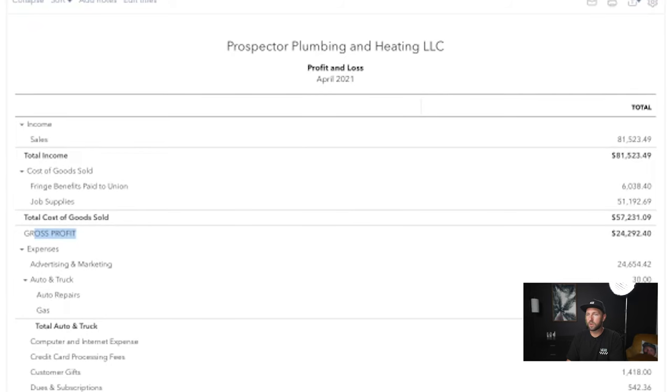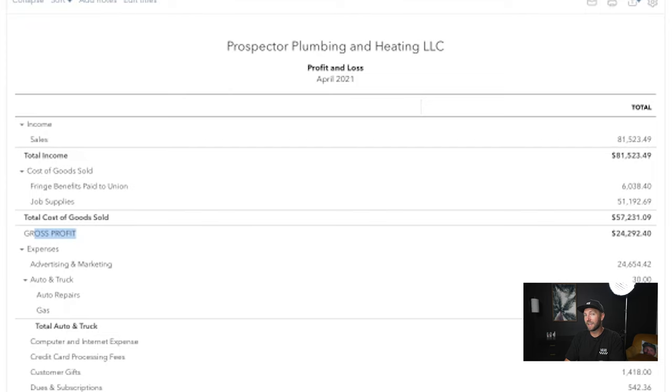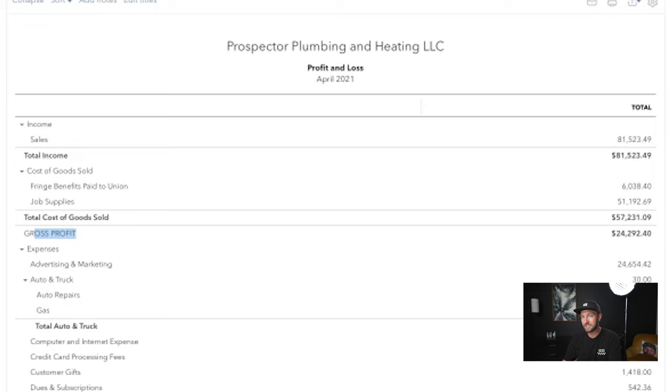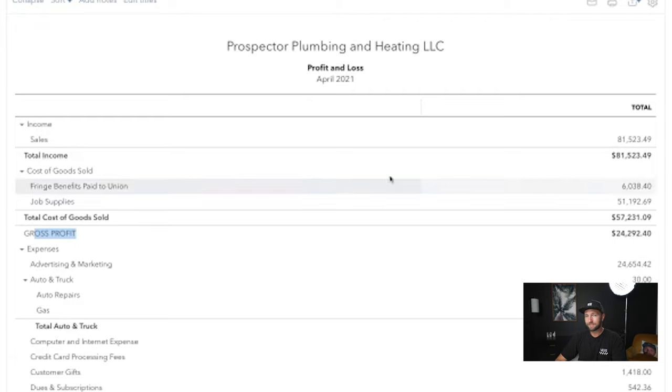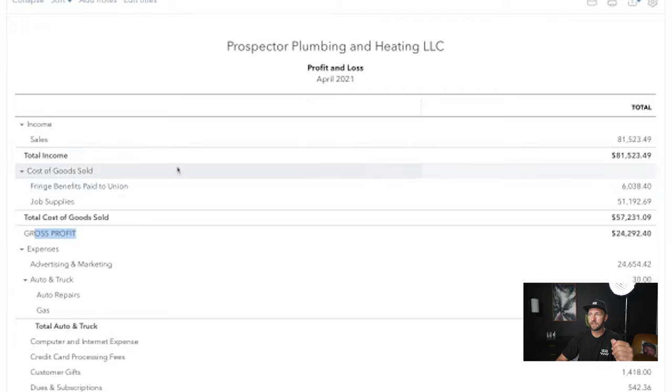April 2021 was not a very good month for Prospector Plumbing and Heating, and I'm going to show you why I didn't even realize what was going on and why it took me so long to fix it. And if I would have done something differently on here, then I would have been able to adjust my business and been more profitable much sooner. And this is a mistake that I see a lot of plumbing business owners make.